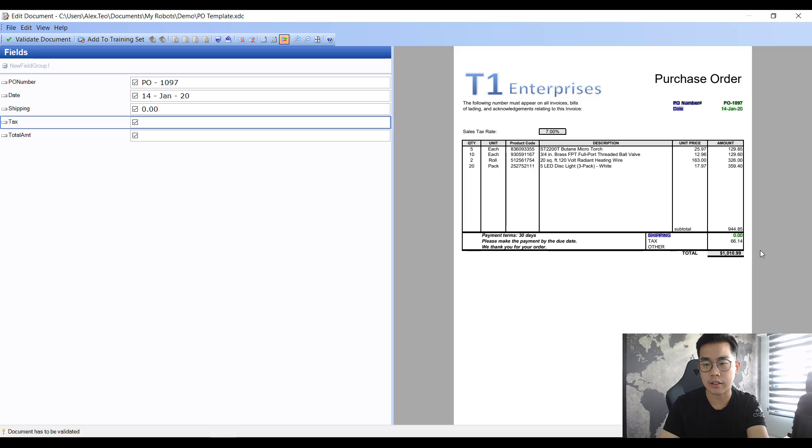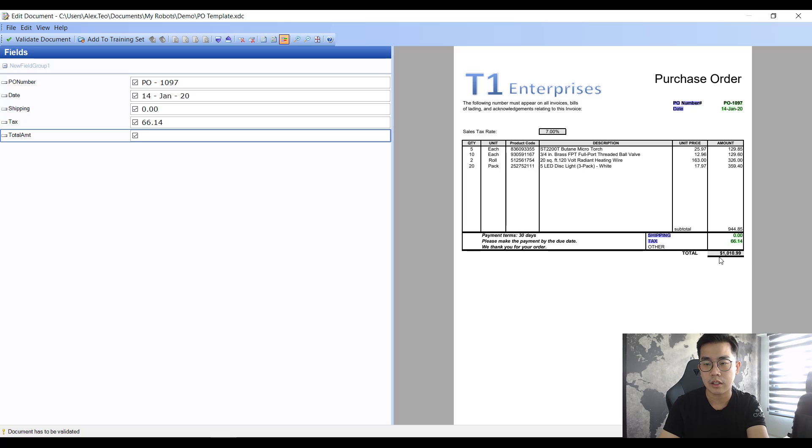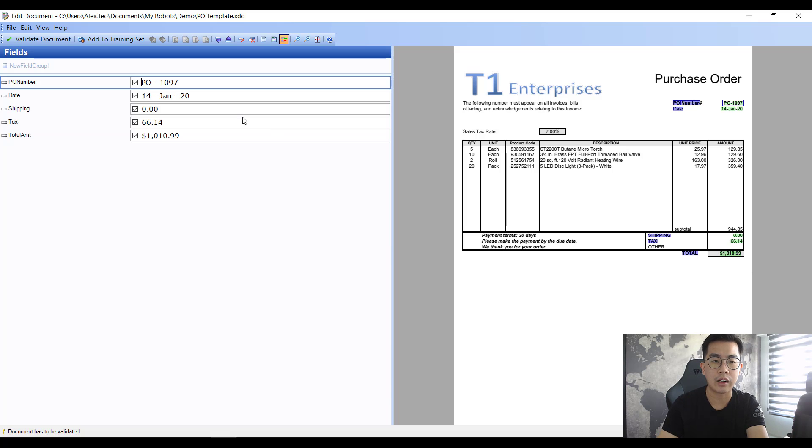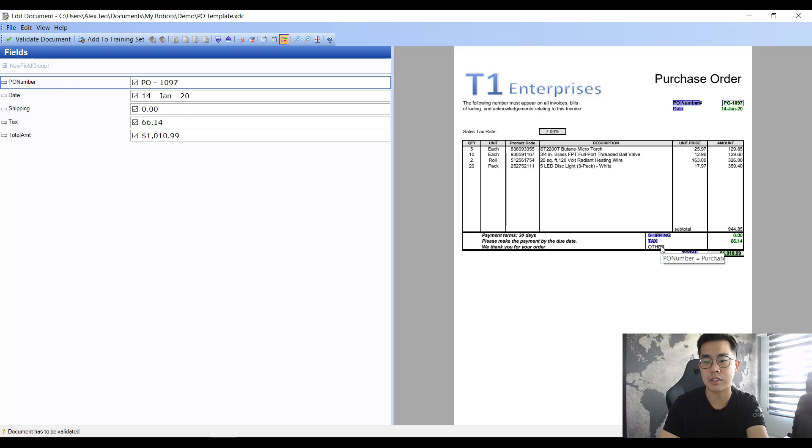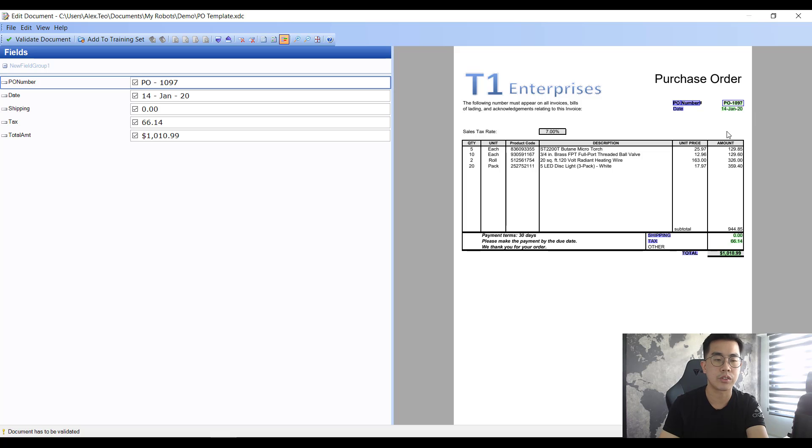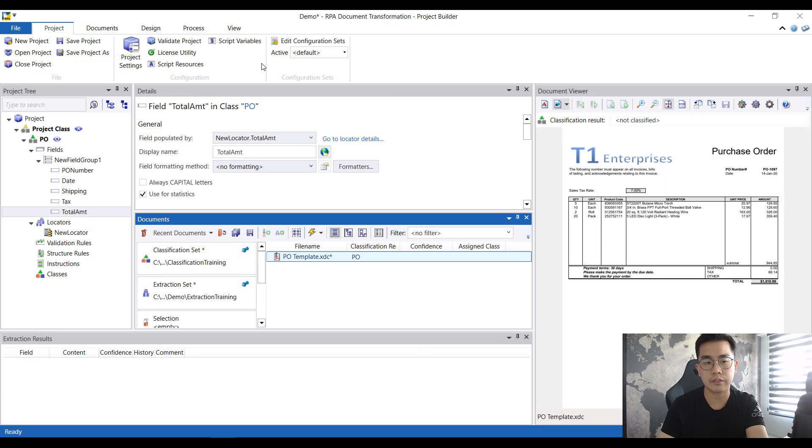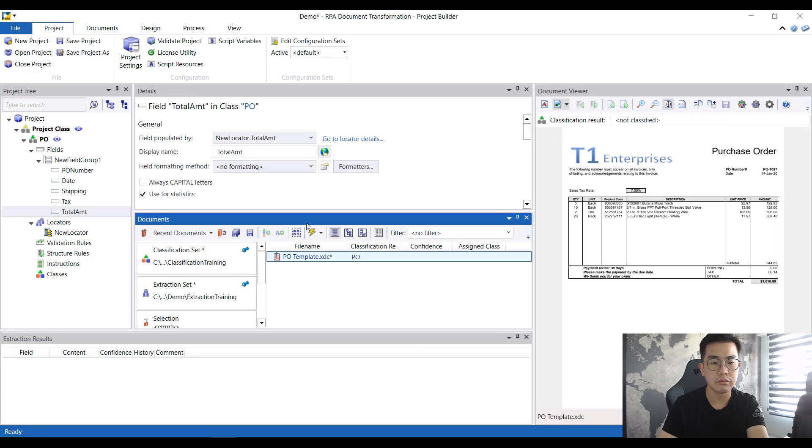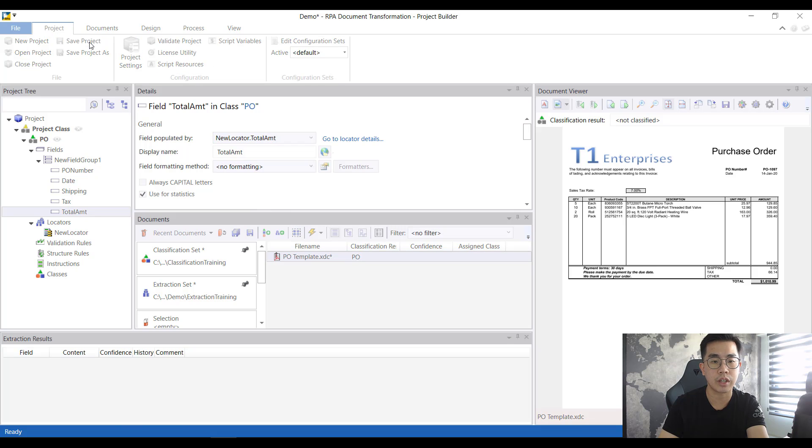Tax, I just highlight the tax amount. And lastly will be the final total amount. See, I just drag, highlight everything straight away, it's recognized by the AI based on some of the capability to recognize where are the fields. I validate document, add to training set, and that's pretty much about it.